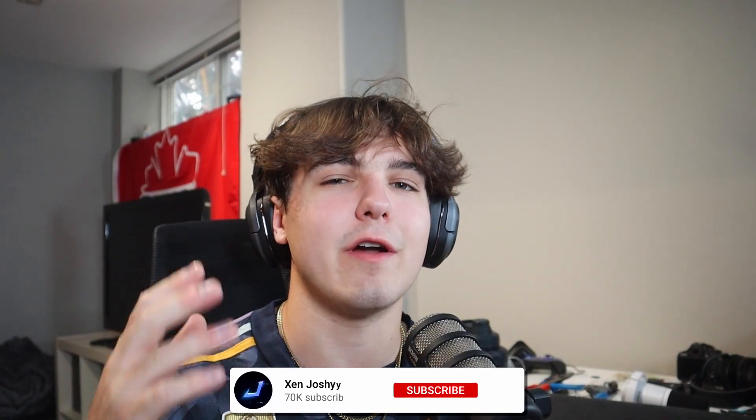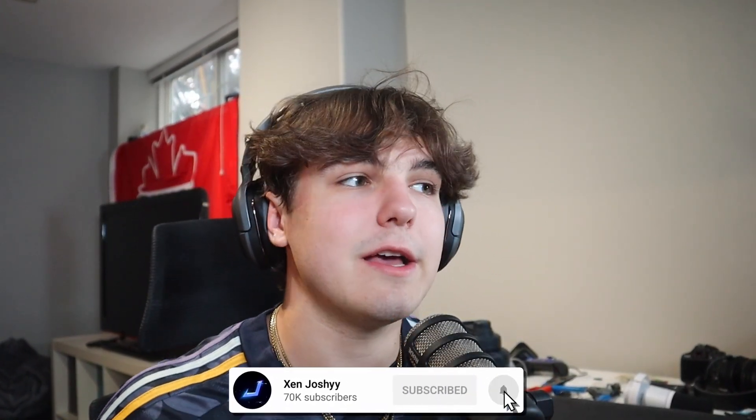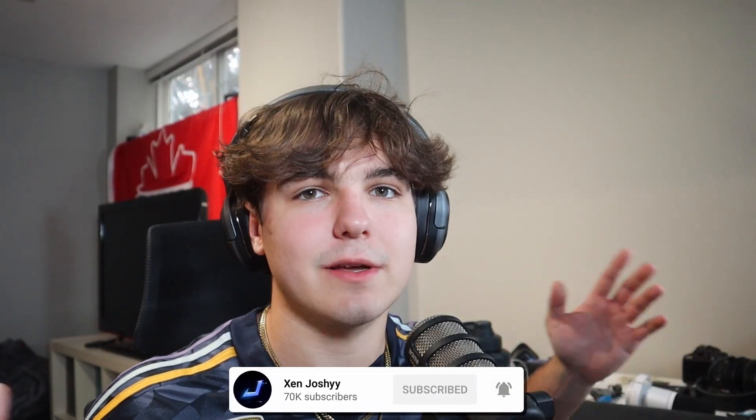So yeah, that is basically that. If you guys enjoy, like, comment, subscribe. Massive shout out to the people over at VoxTalker for making this video possible. And yeah, I'll see you guys later. Peace out.